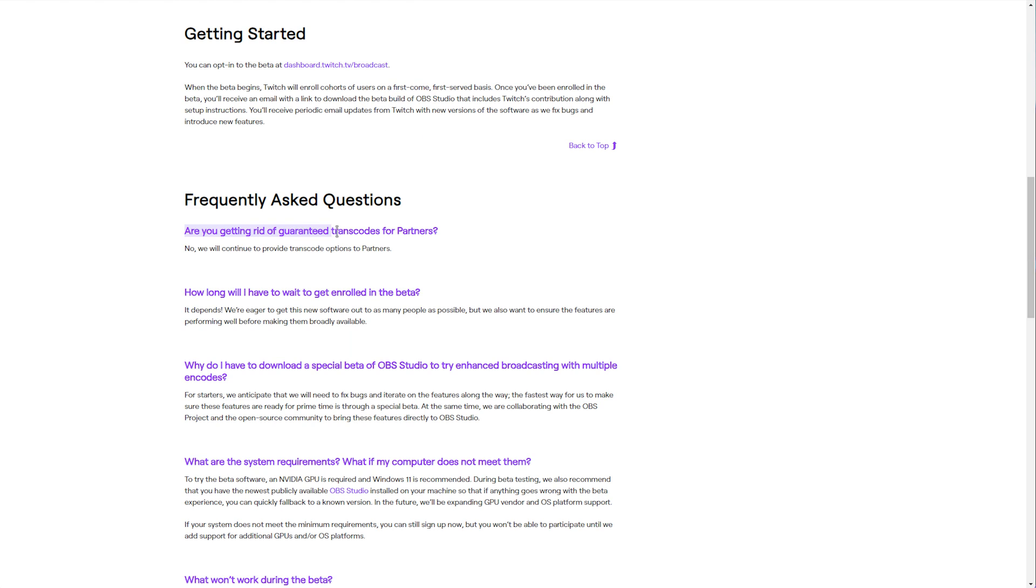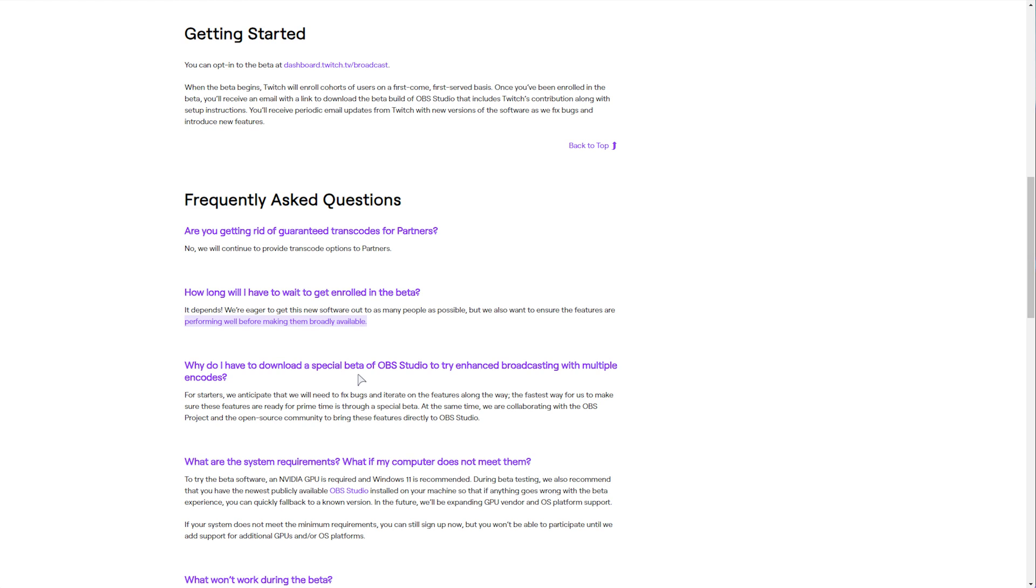They will be supporting guaranteed encodes for partners. This just allows partners to have more granular control over quality, bitrate, etc., and those who aren't partnered to get the different quality settings on their stream, assuming they transcoded themselves, rather than relying on luck. They're working on making it more broadly available, and of course, it is a beta, so if things don't perform as expected, they are working on it.